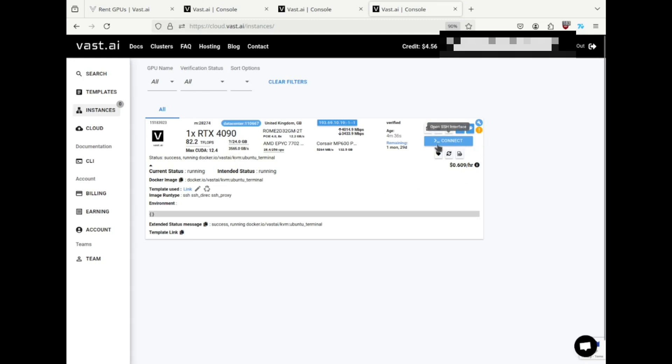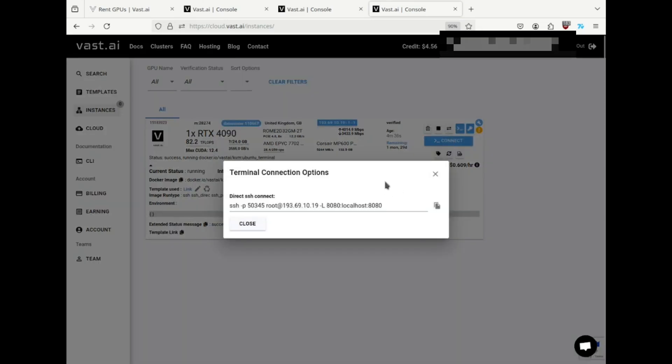Instead of an open button, the button says connect. When I click it, I'm presented with an SSH command I can use to connect to the VM.